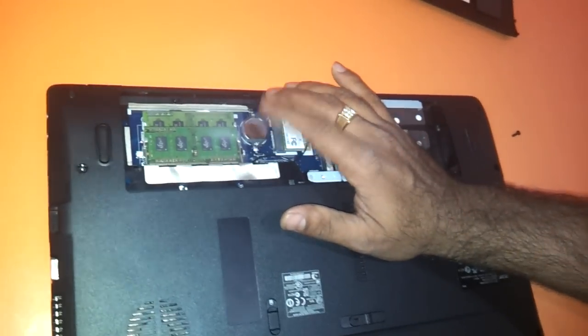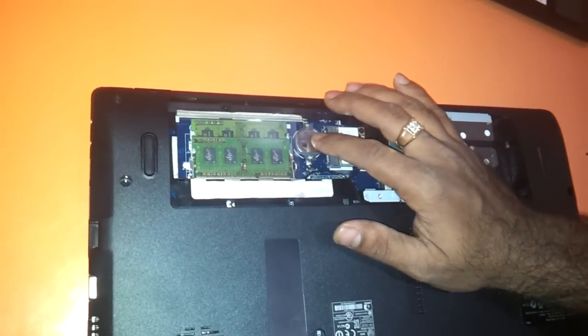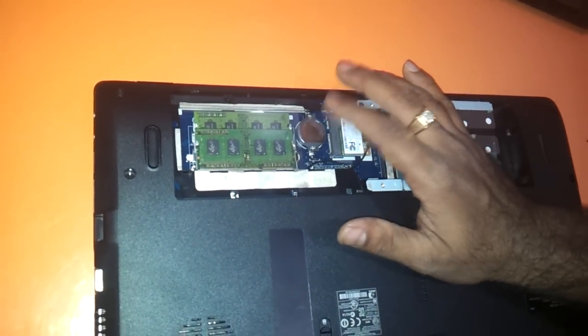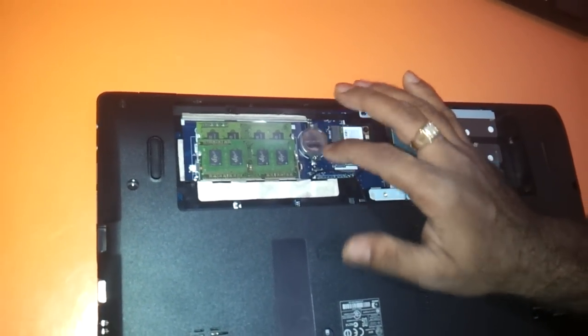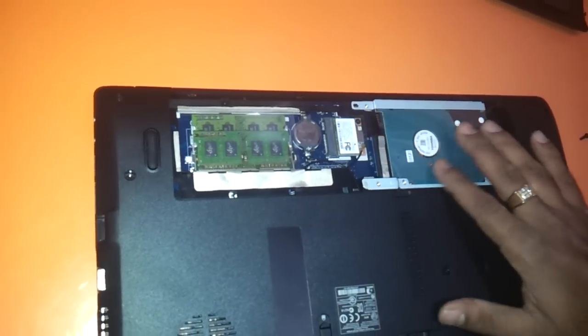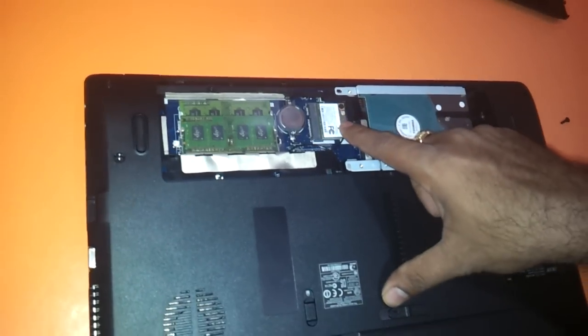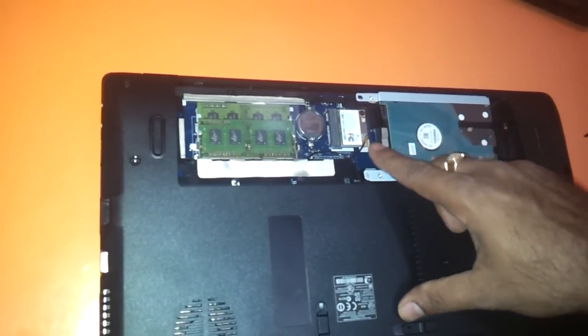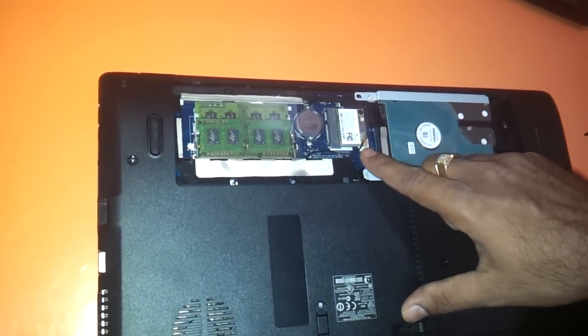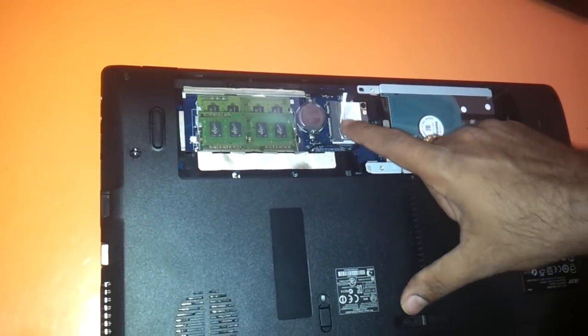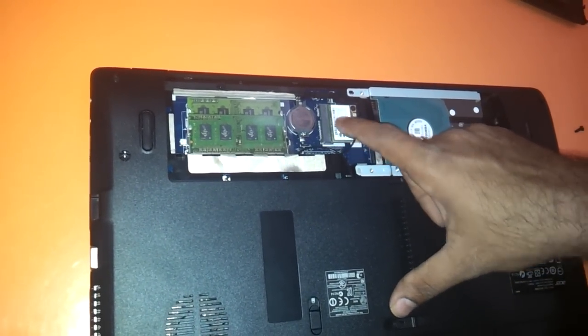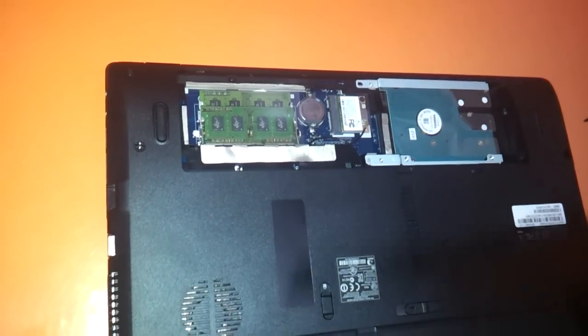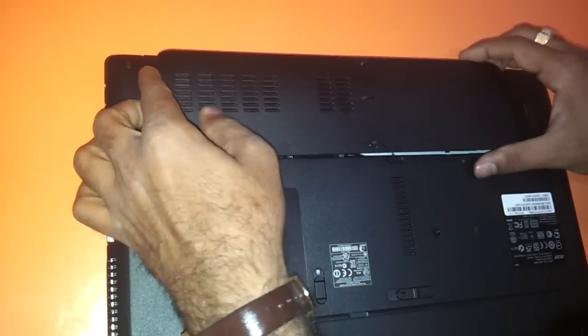You have the CMOS battery here. In case you want to change the CMOS battery, you can use this video as well. If you want to upgrade the Wi-Fi card to a higher version, you can just remove this Wi-Fi card and upgrade it.